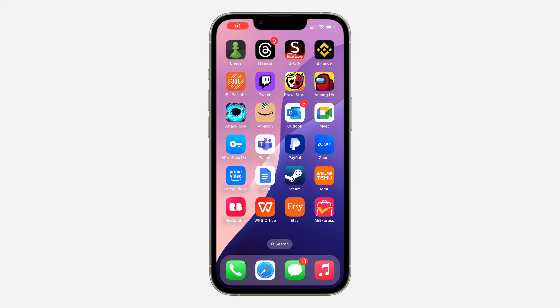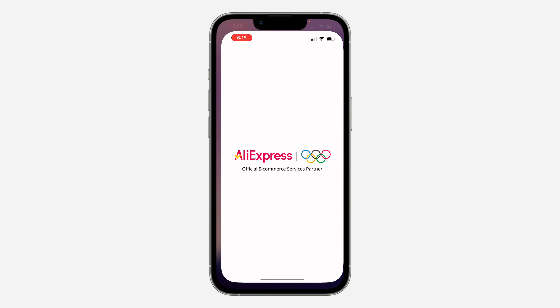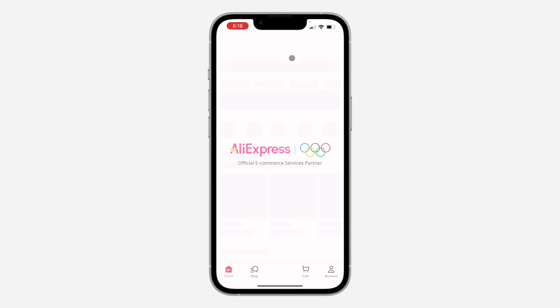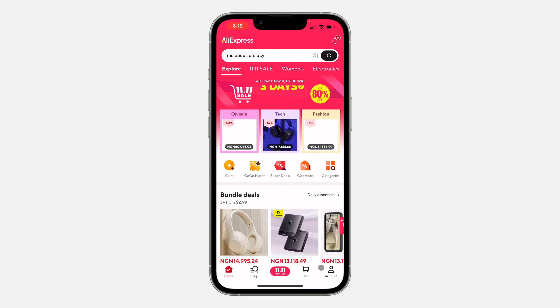Hey guys, so in today's video I'm going to show you how to unfollow a store on AliExpress. If you want to see the list of all the stores you are following and if you want to unfollow any of them, let me show you how it is done. The first thing is open up the app.